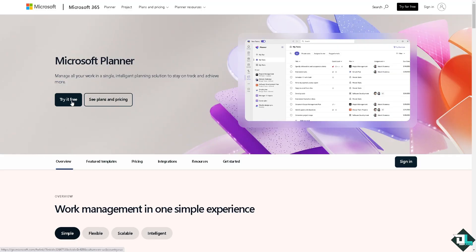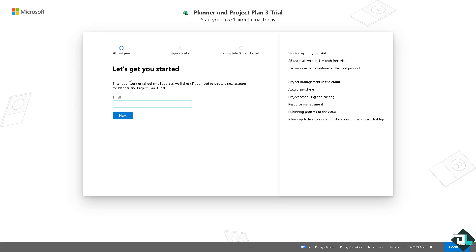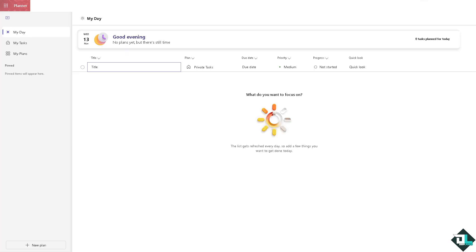If this is your first time in Microsoft Planner, click the sign up option and follow the on-screen instructions.